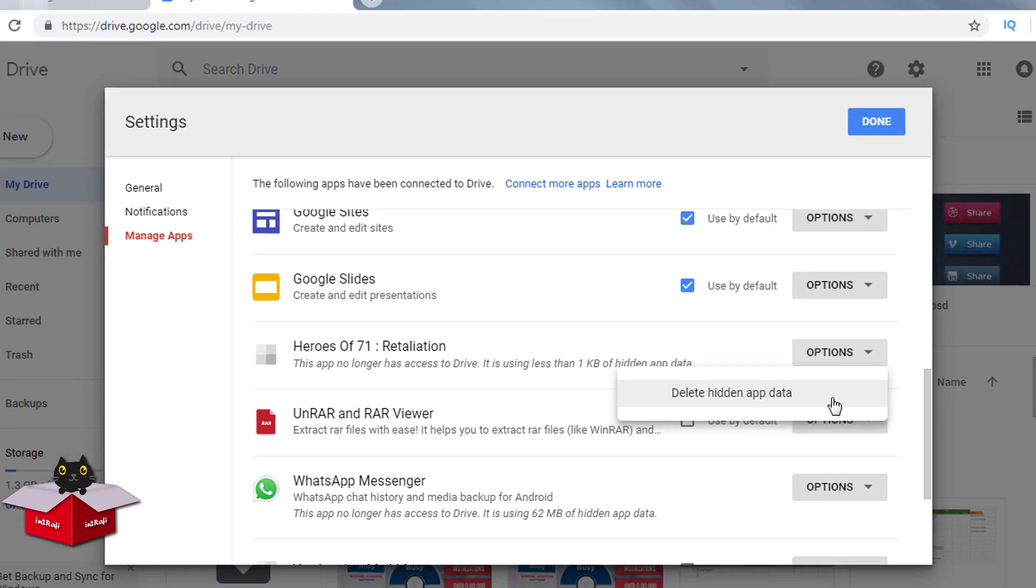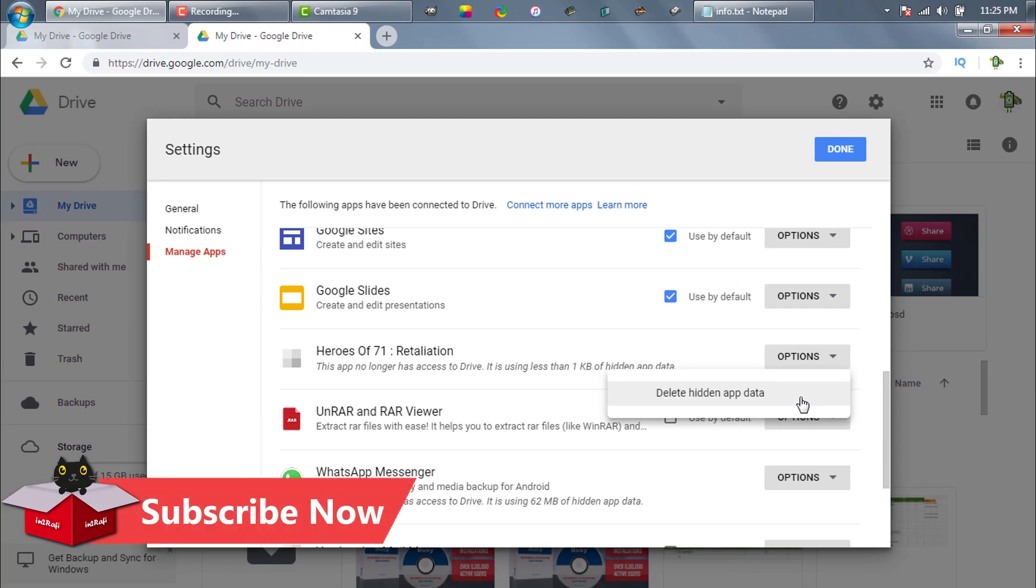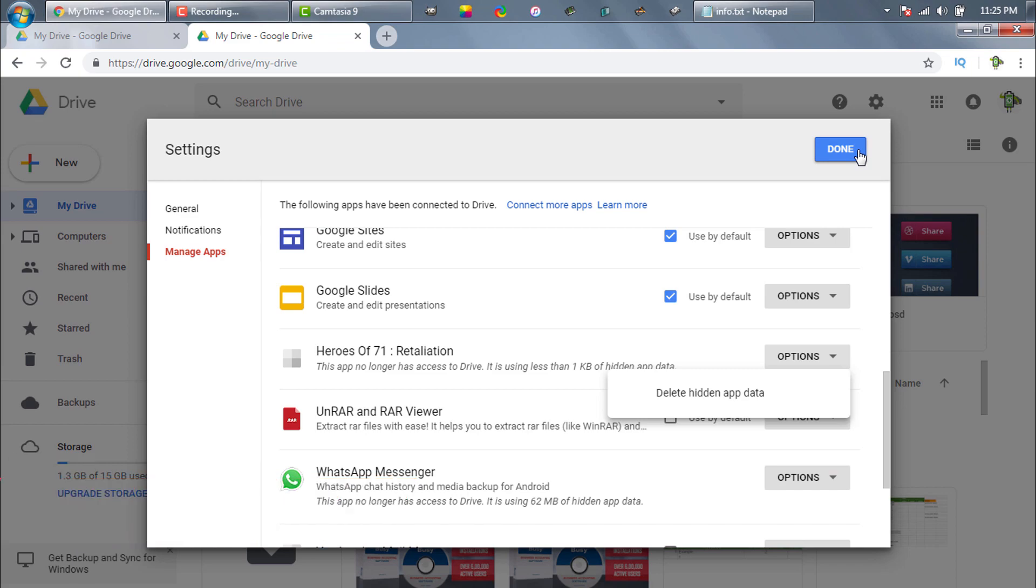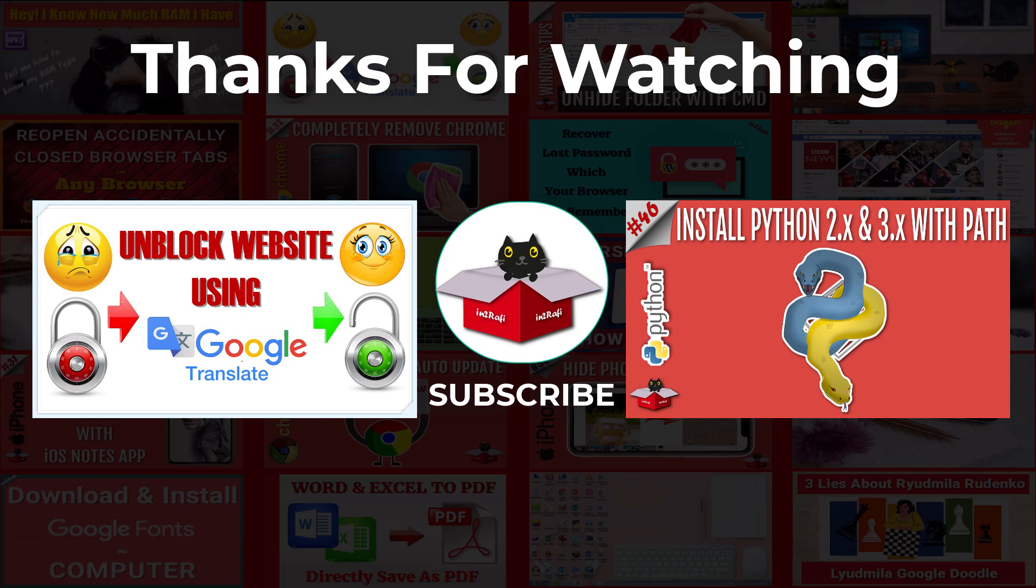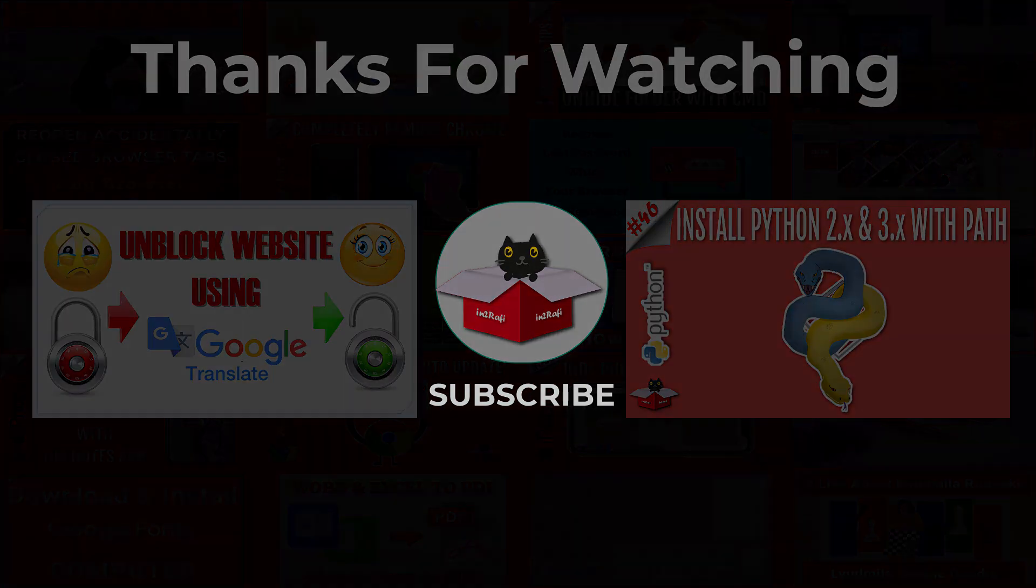Once you have enough free space, simply follow these steps I showed you earlier. And the message 'Sorry, you can't view or download this file' should not disappoint you anymore. Guys, if you think my video helped you, then please hit the like button and subscribe to my channel. Thanks for watching. Take care. Peace.